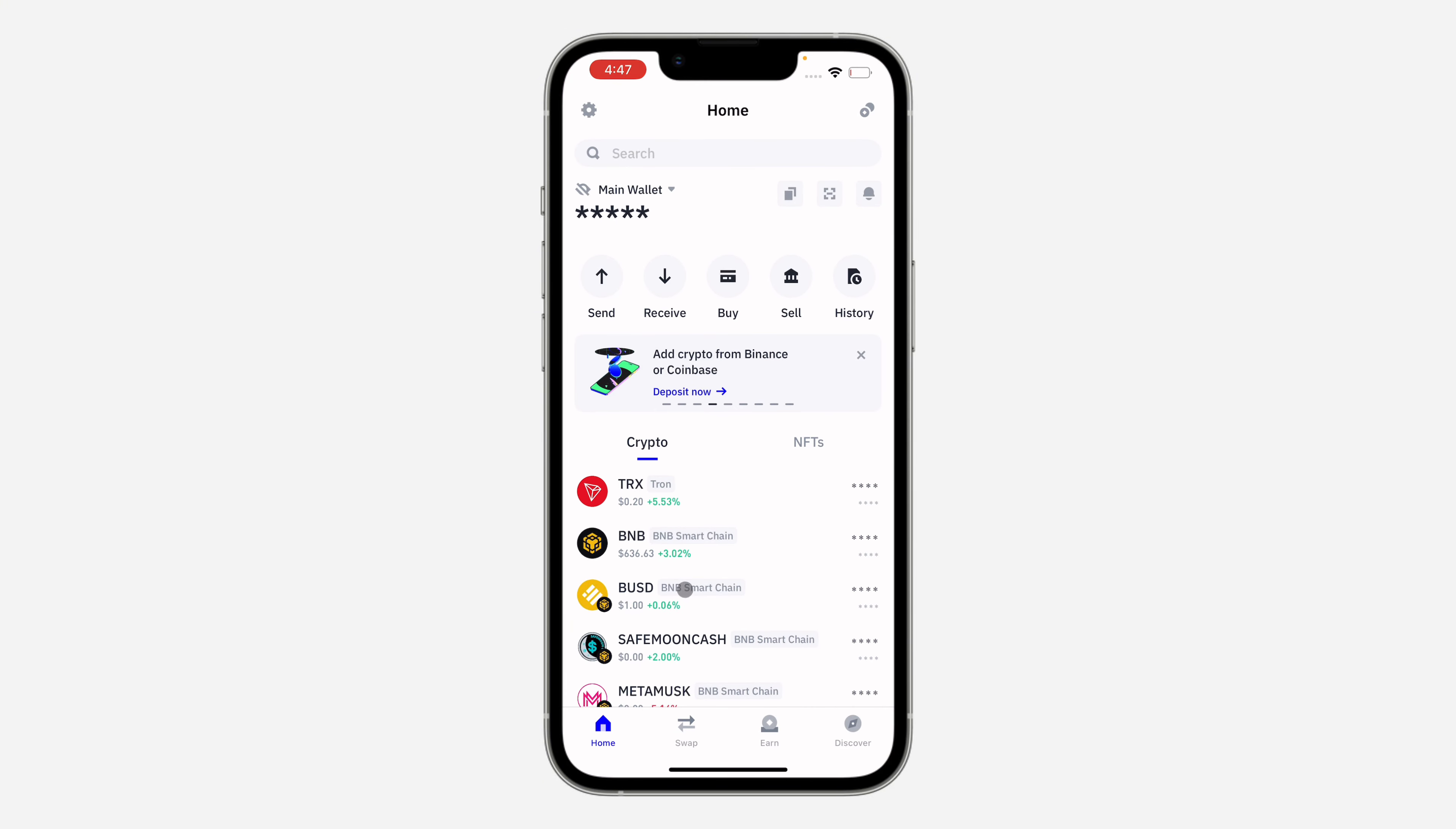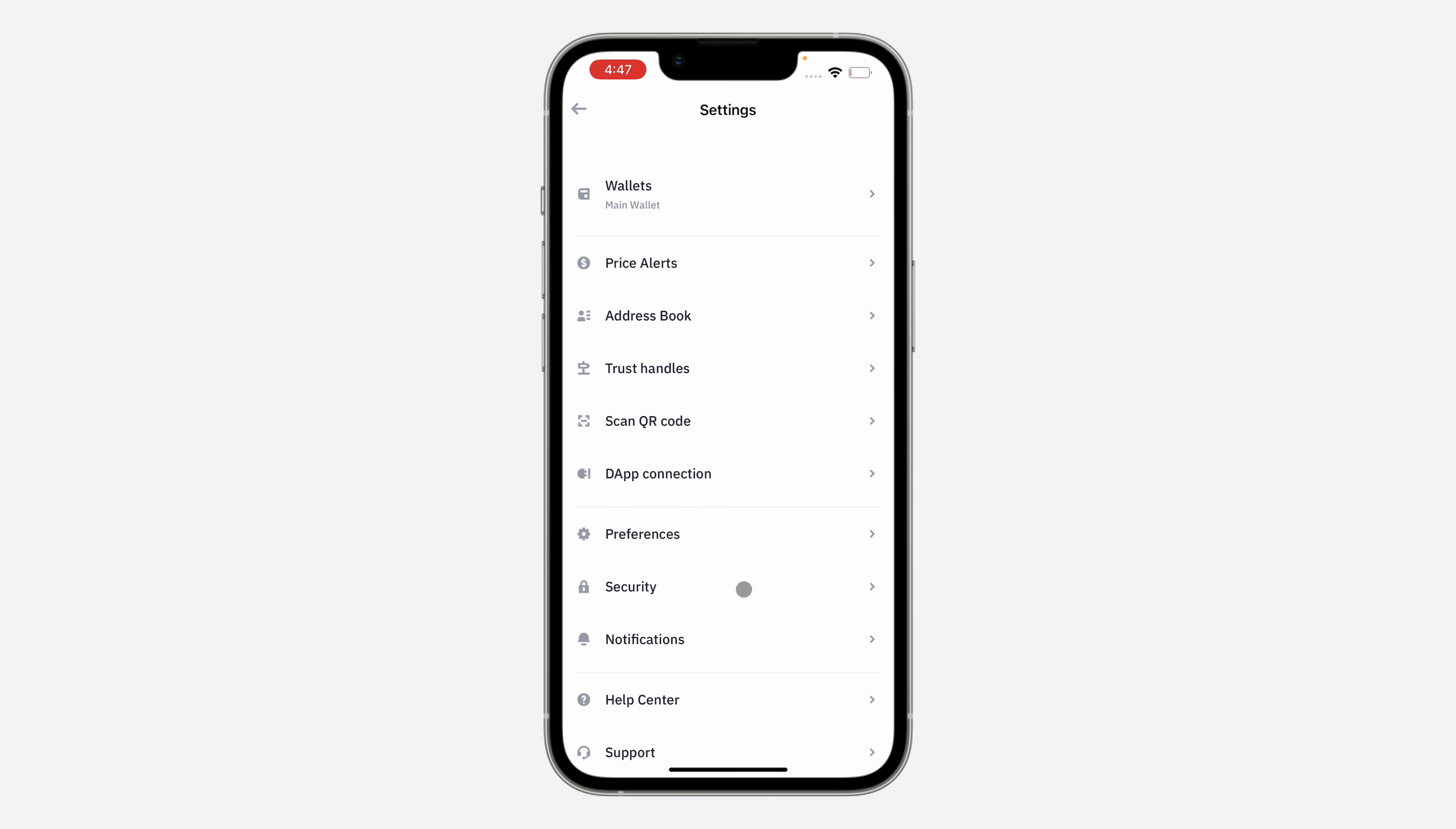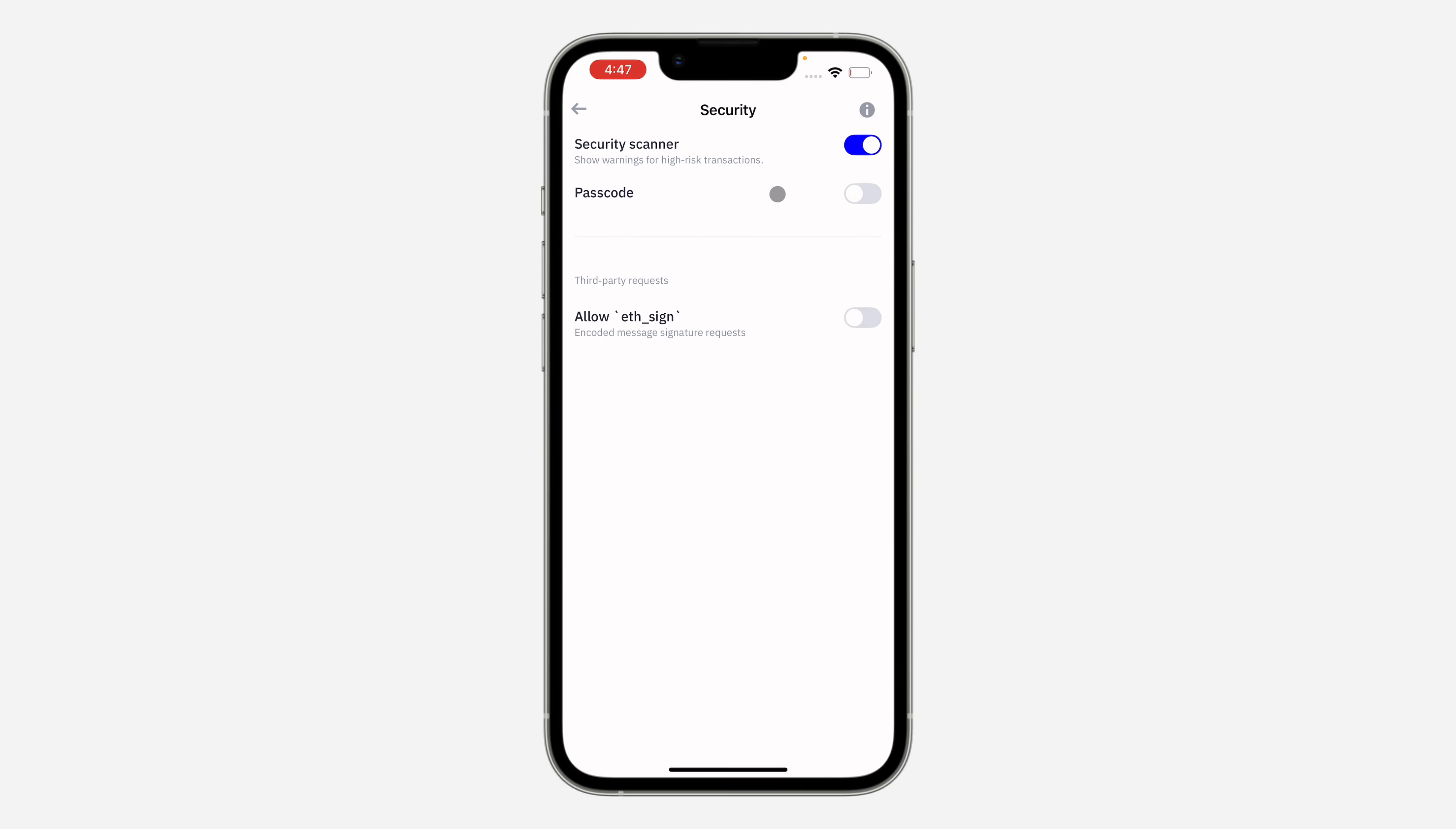The first thing is open up the app and you need to click on the settings icon at the top left corner. Once you click on it, scroll down and click on security right here.